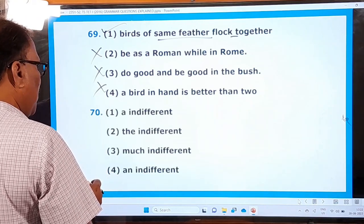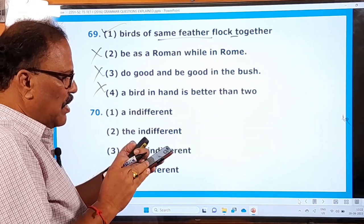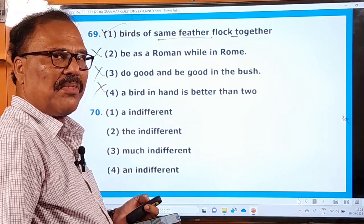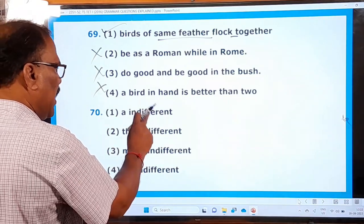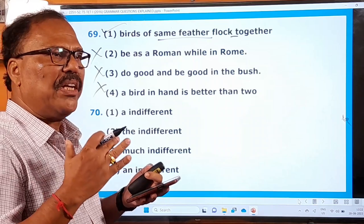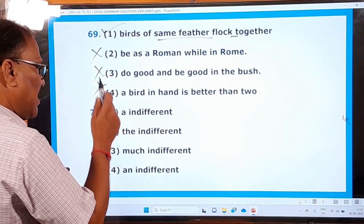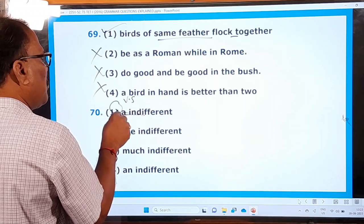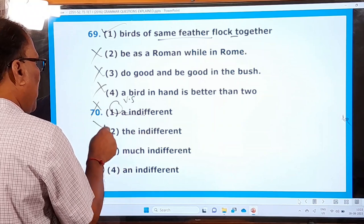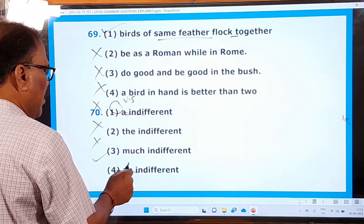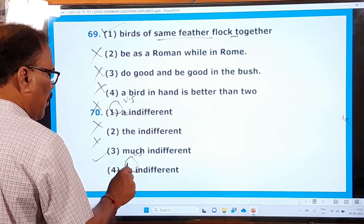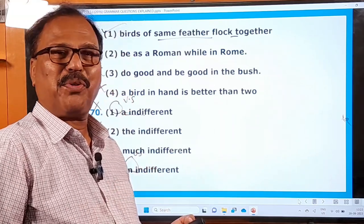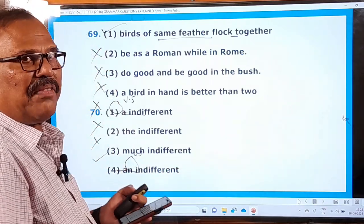Question 70: 'Xavier was [blank] student but in standard ninth he began to improve fast.' The options are 'a indifferent, the indifferent, much indifferent, an indifferent.' 'Indifferent' begins with a vowel sound, so 'an' must be used — 'a indifferent' is wrong. 'The indifferent' and 'much indifferent' are also wrong. 'An indifferent student' is correct. So Xavier was an indifferent student — not showing interest in education — but in standard ninth he began to improve fast.